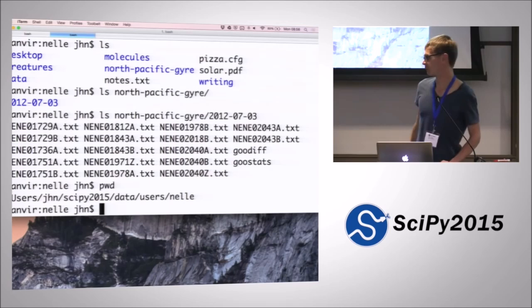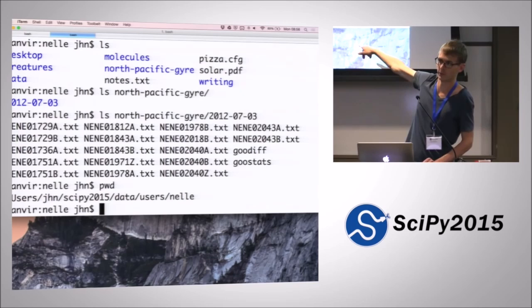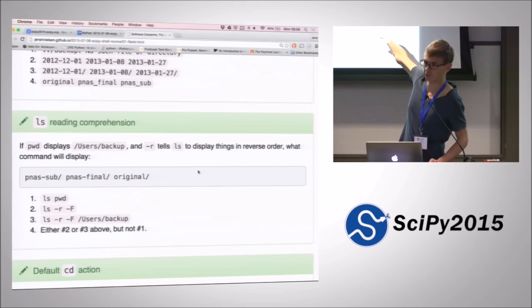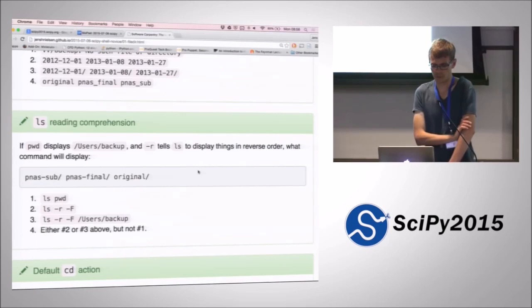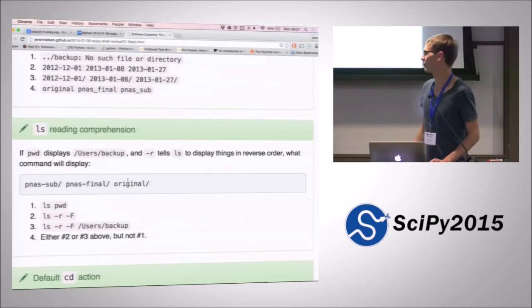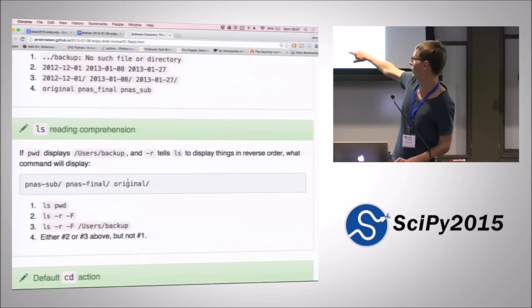For instance, I've got my users folder, and we've also got a users folder inside Nell's directory. So it's important that we keep track that these are two different things with the same name that are only separated by their place in the file hierarchy. We are inside /users/backup, and we're told that putting '-R' on our 'ls' command displays things in reverse order. What command will then print pnes_sub, pnes_final, and original in that order? Anyone want to venture a guess on which command we need to run?